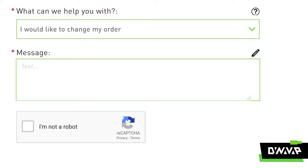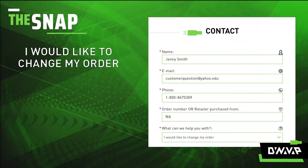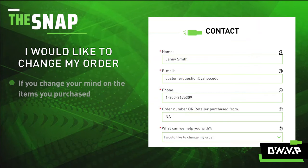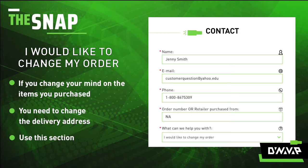"I would like to change my order." Please use this selection if you change your mind on the items you purchased or need to change the delivery address.